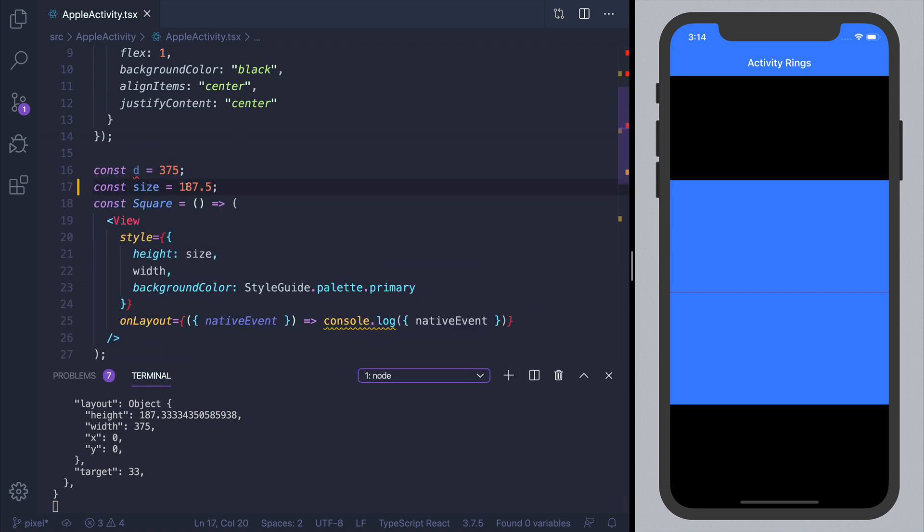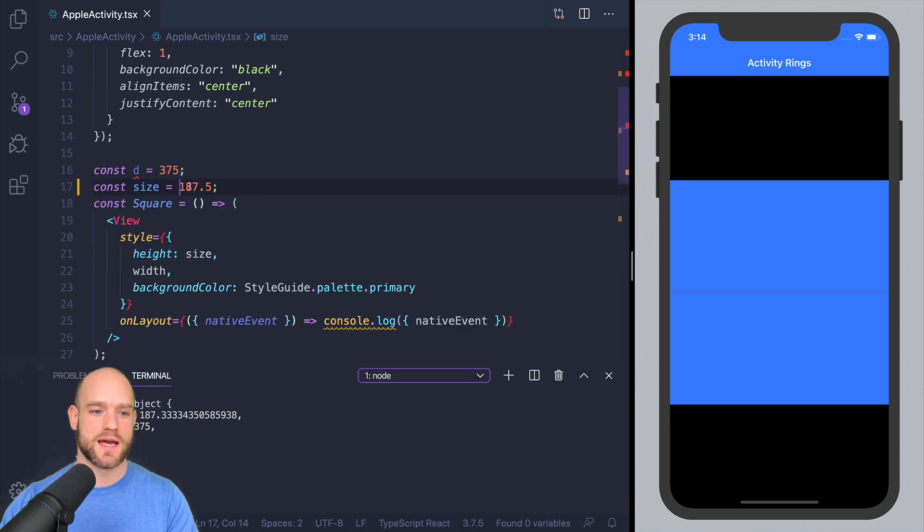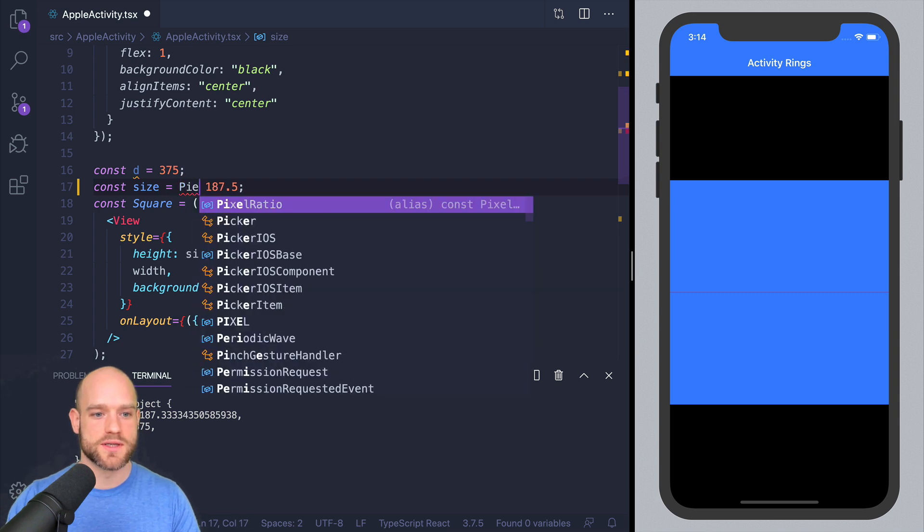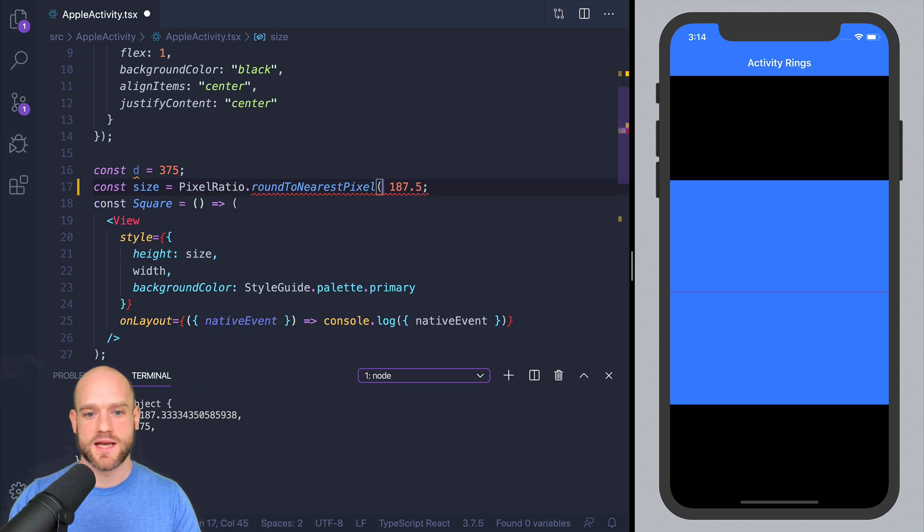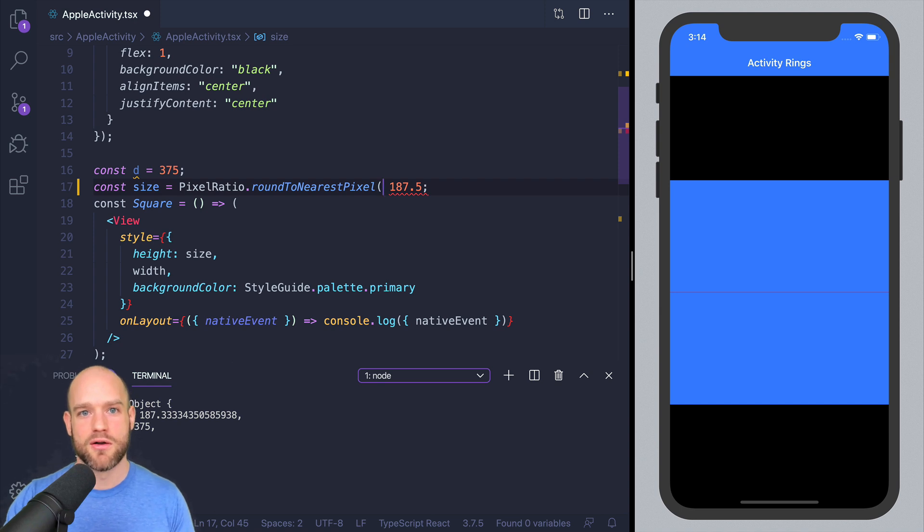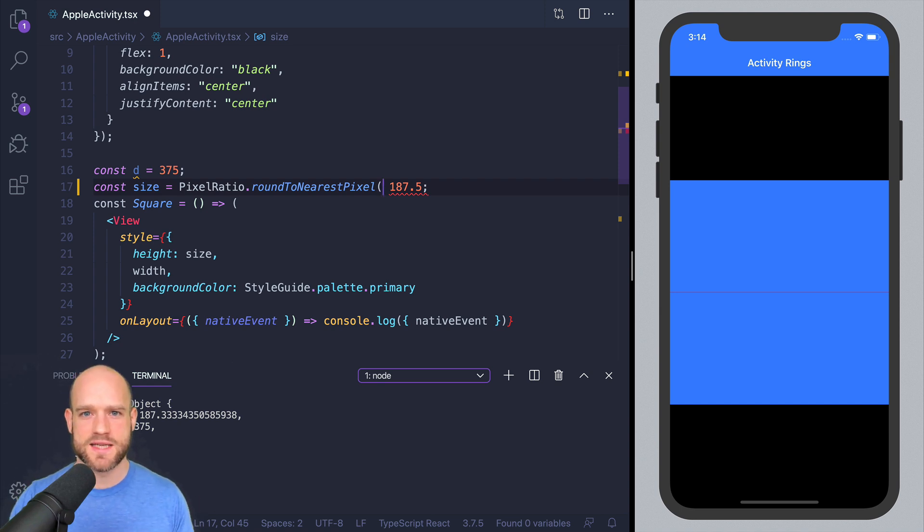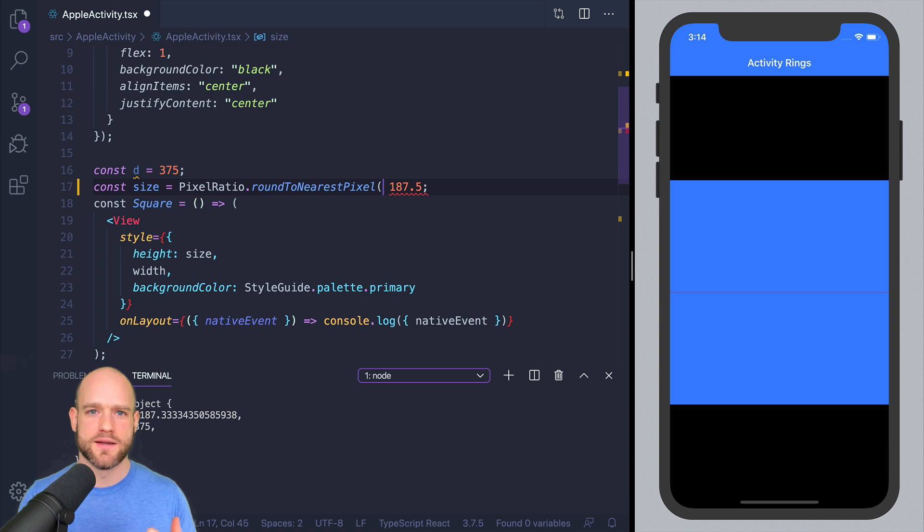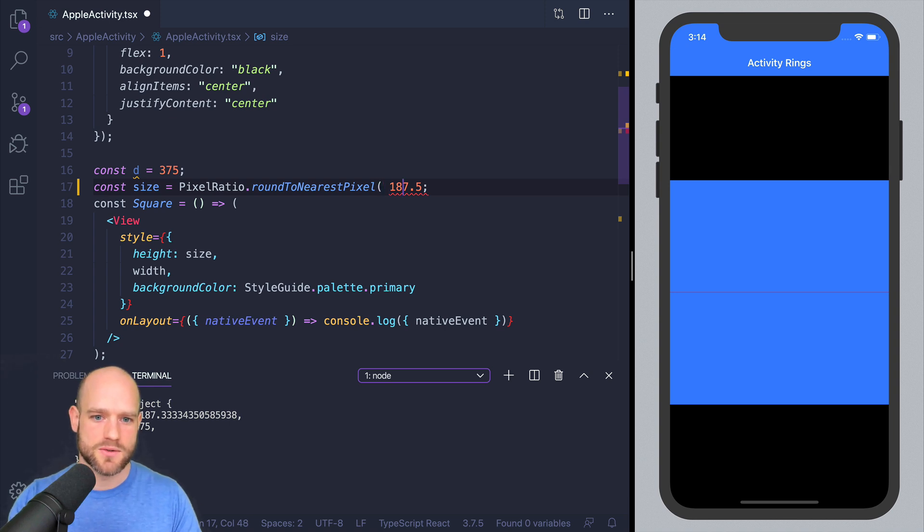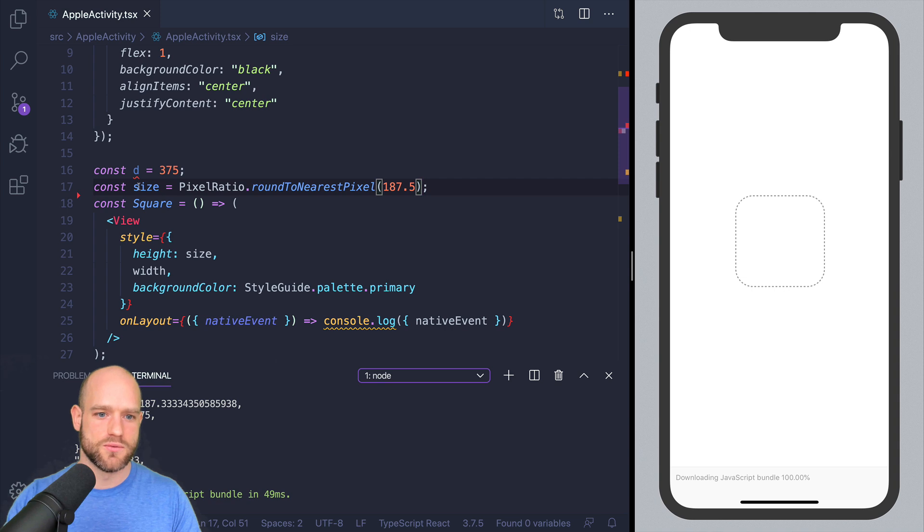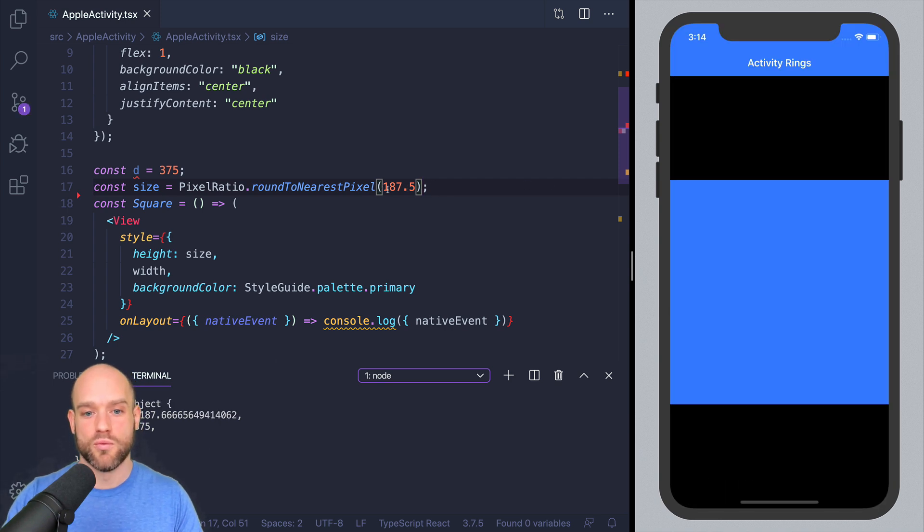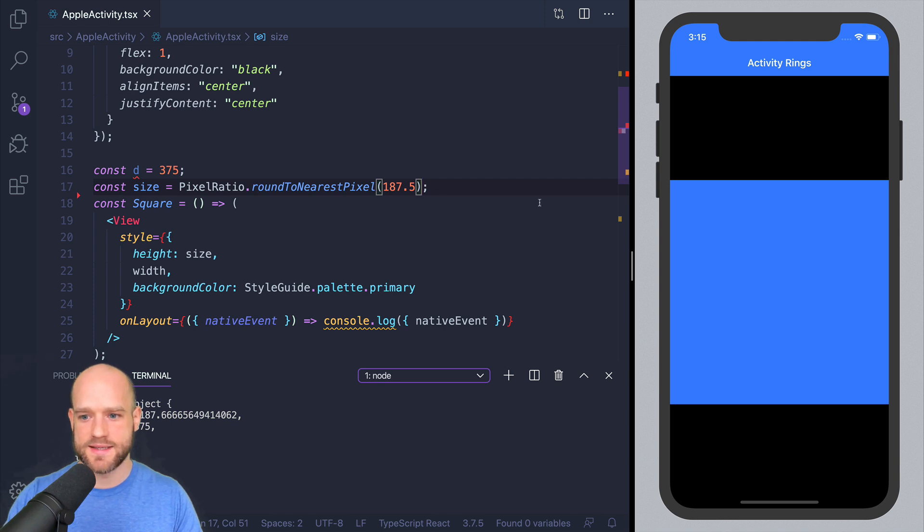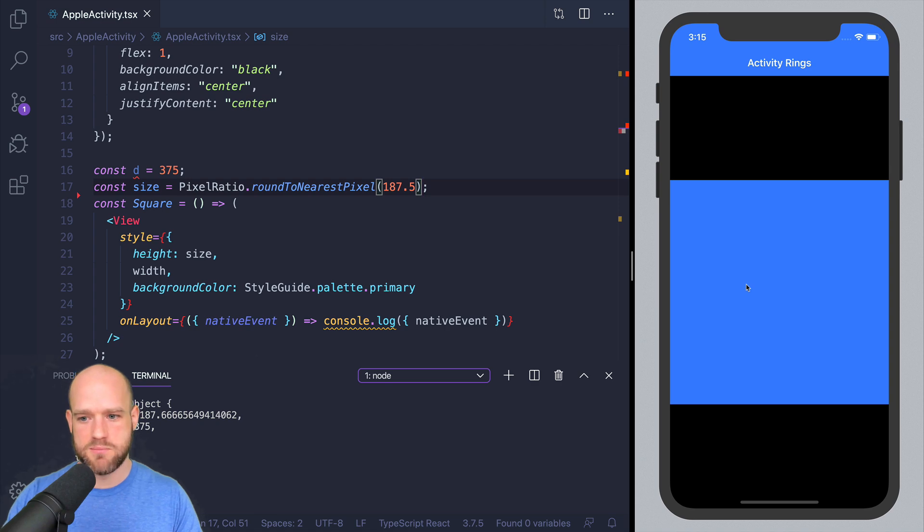And so what we can do, like we did in the video, is use pixel ratio round to the nearest pixel, because then we take over the pixel rounding in order to really display the layout we intend. So I'm going to round this one to, which is going to round to 187.66.